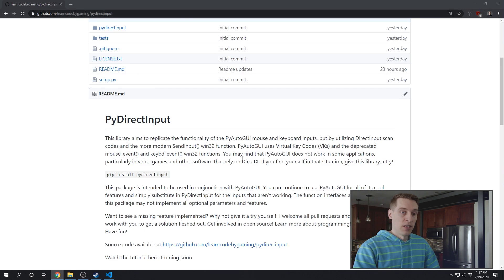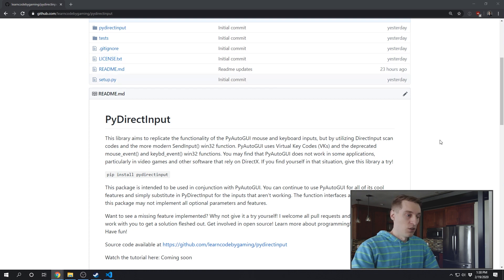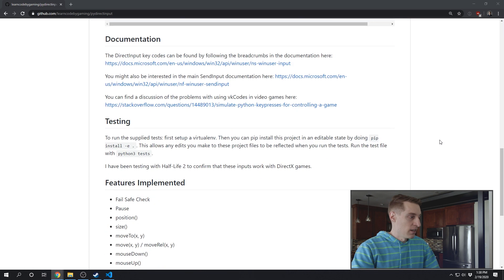Now, I haven't implemented every feature from PyAutoGUI in PyDirectInput, so you should probably use them in tandem. So in the README, you can see the features I haven't implemented yet.